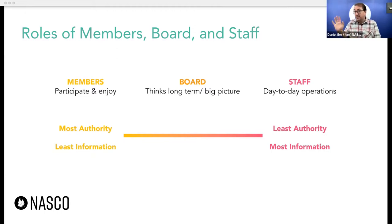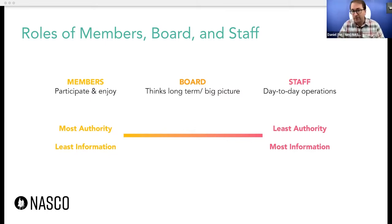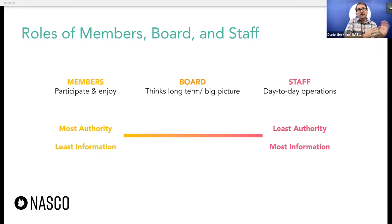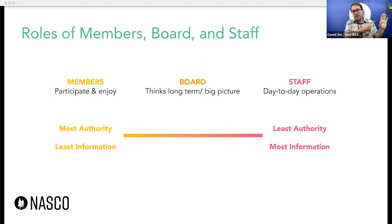Staff will typically have the least authority — they can't unilaterally set the direction for the co-op or make big programming decisions — but they have a great deal of information about how things work mechanically. The board is a bridge between these two groups: the board gets many more reports from the staff, is more aware of how staff are performing their duties, and sees the big picture, but also has authority delegated by the membership. So the board reports to the membership about the co-op's activities using information from staff, and communicates back to staff with the direction that members have set in the co-op's mission.